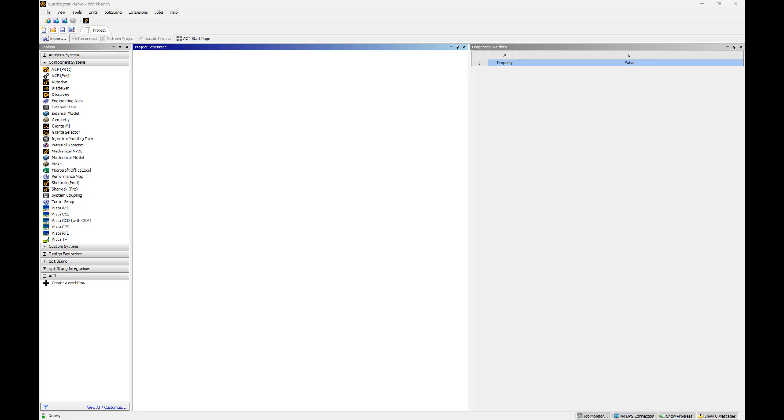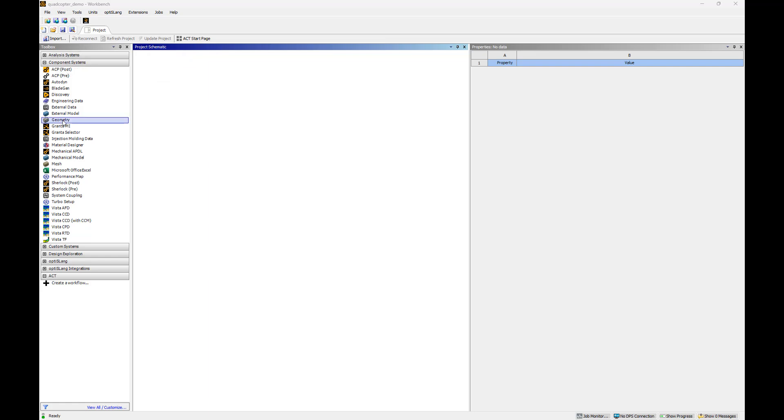We'll start by opening a new session of ANSYS Workbench. The ANSYS Workbench interface is arranged into two primary areas, the Toolbox and the Project Schematic. The Toolbox contains the system templates that we will use to build our project, while the Project Schematic is the area of the interface where we will manage our project workflow.